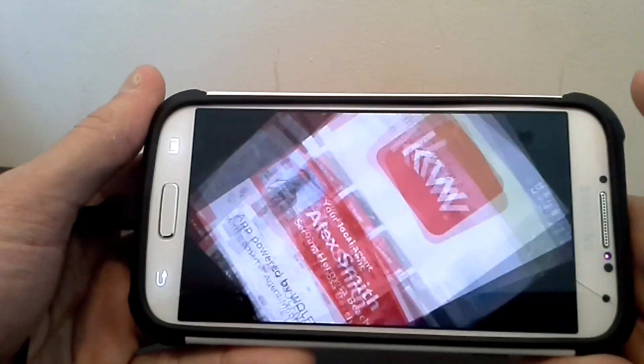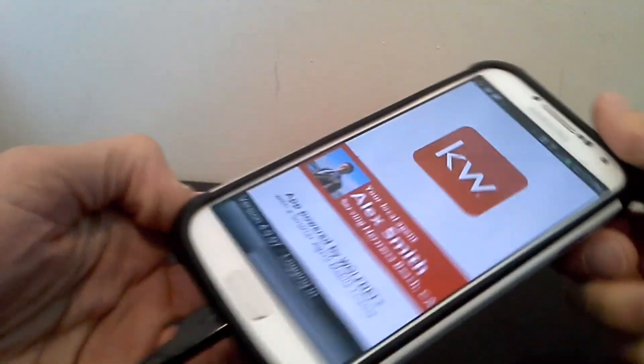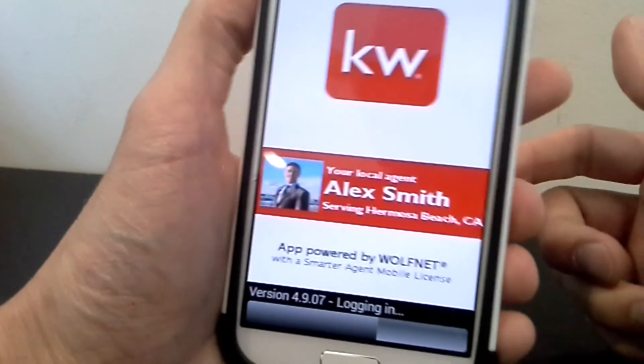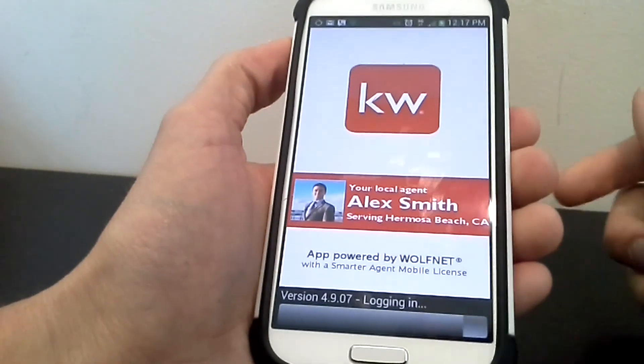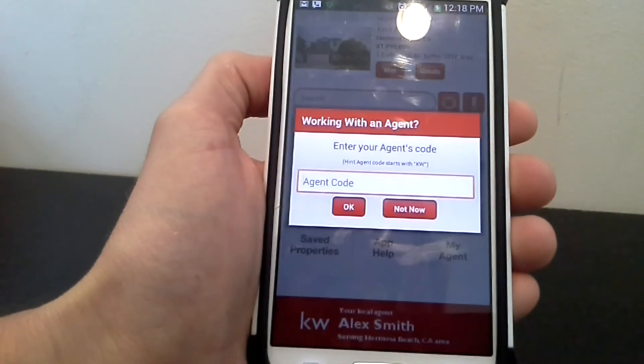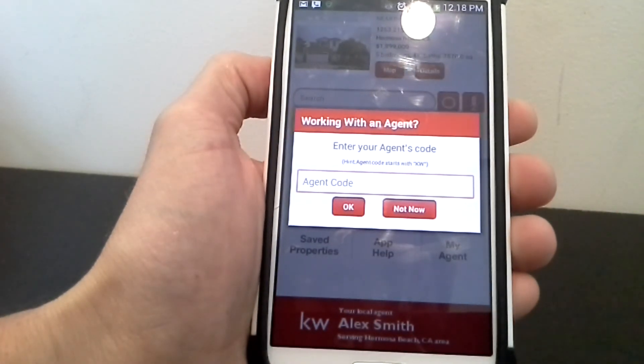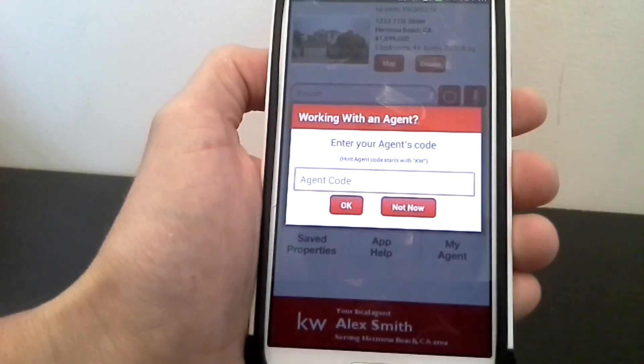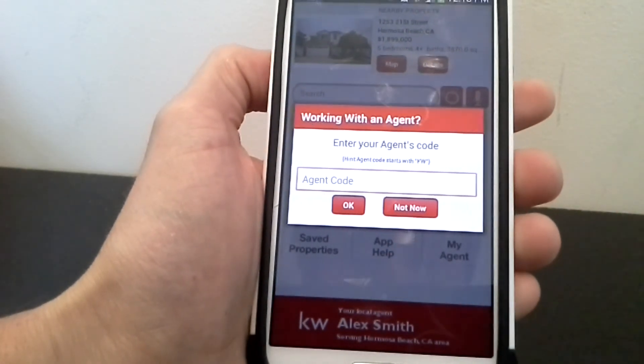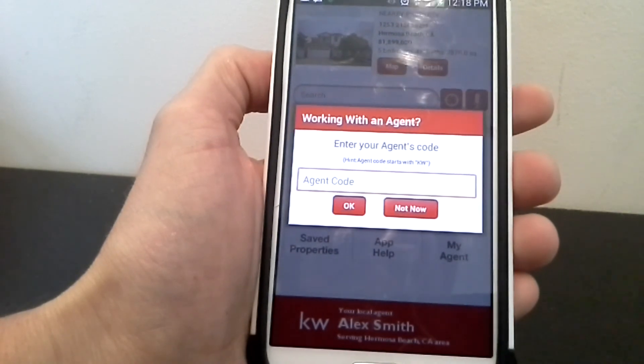Just hit Open, and this is what it will look like when it's loading. Remember to put in that code and you'll be able to connect with me right away.